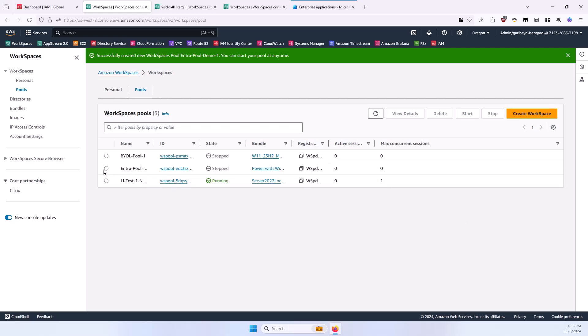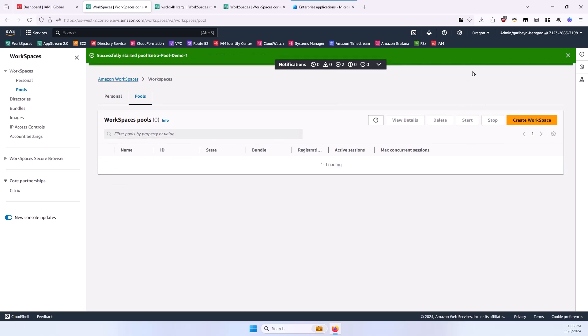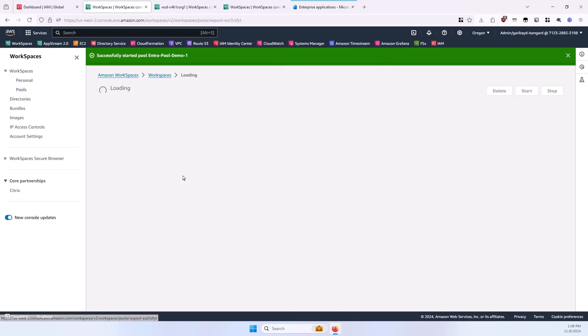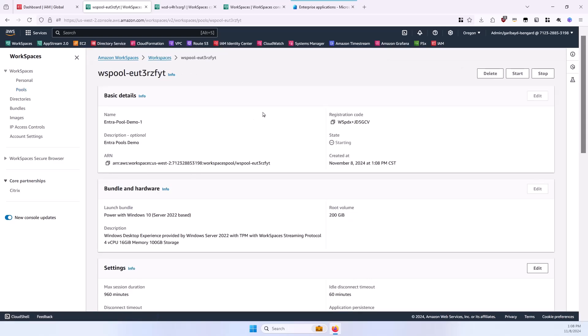Now, select the pool that was created here, select the Start button, and then select the ID for the pool, and leave this tab open. We'll come back to it in a subsequent step.